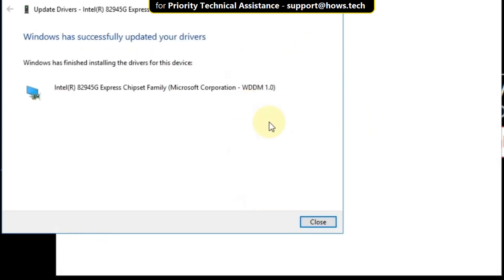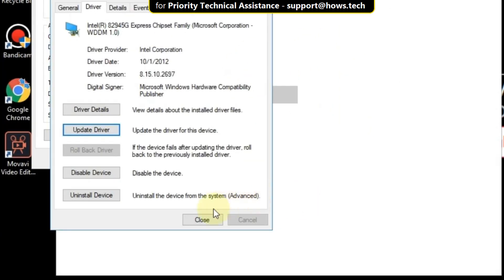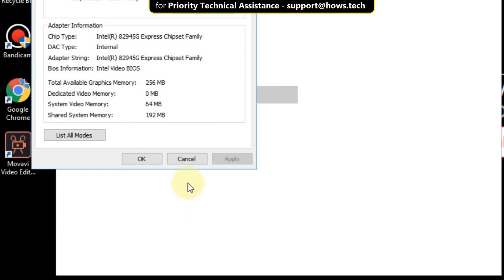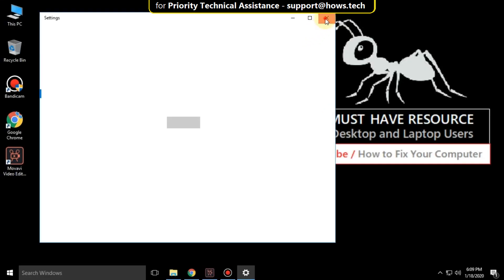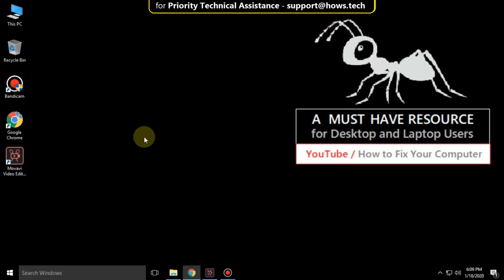After that, close all windows and restart your system. That's it guys, your problem is solved. You're good to go.